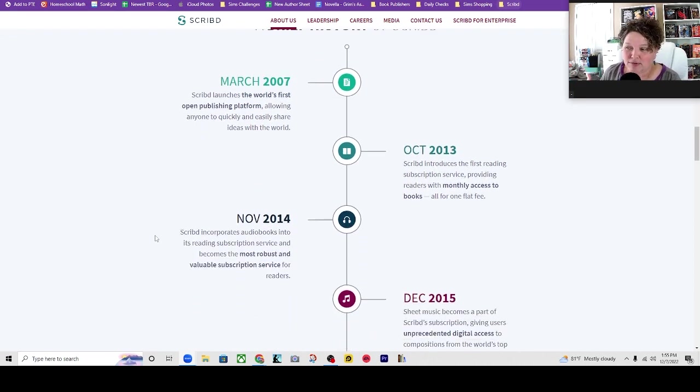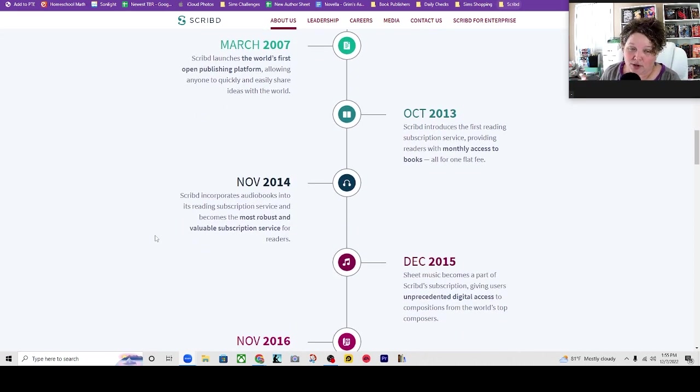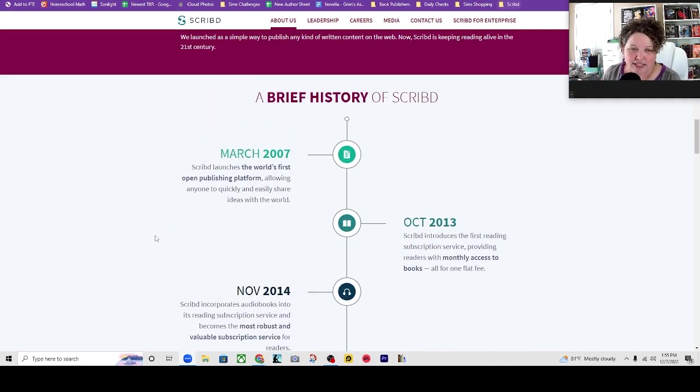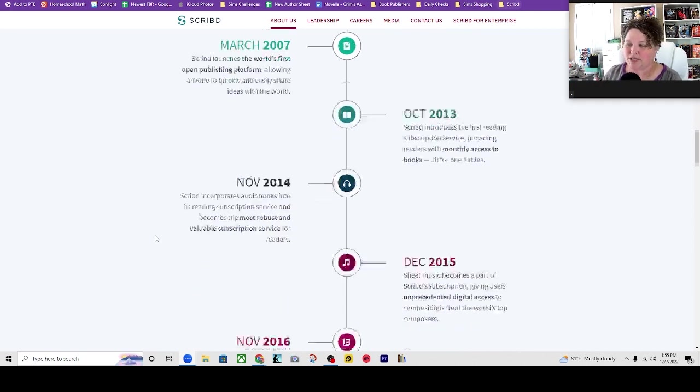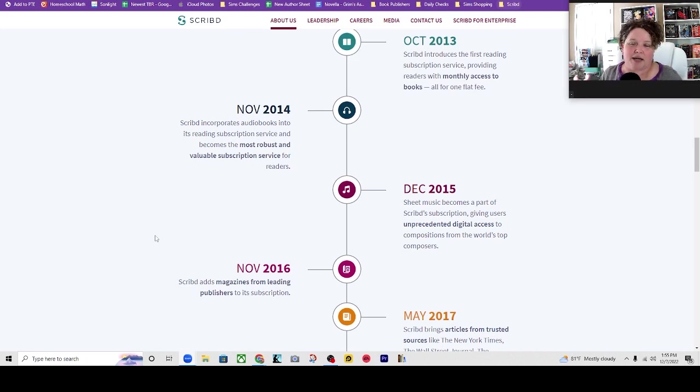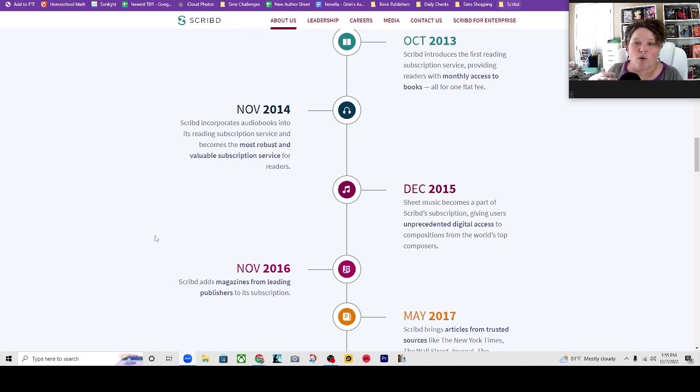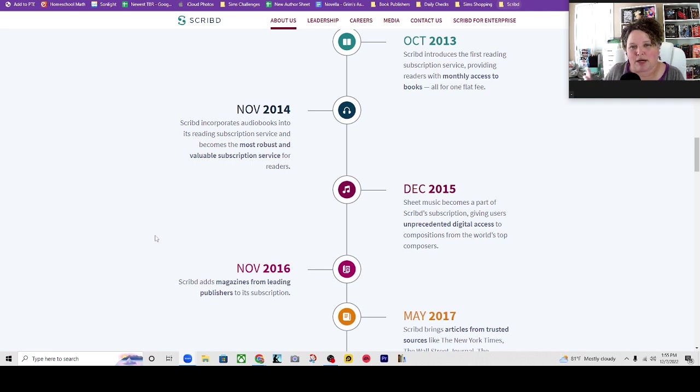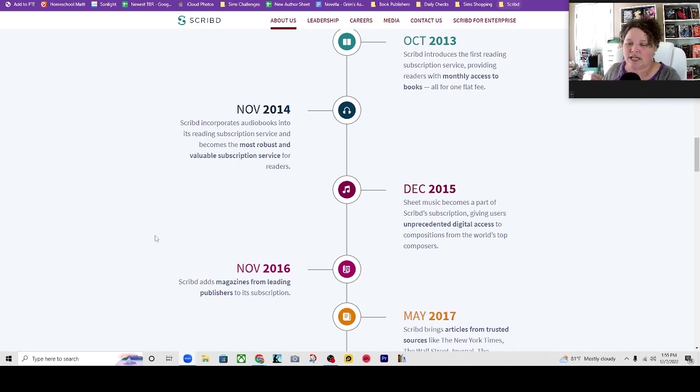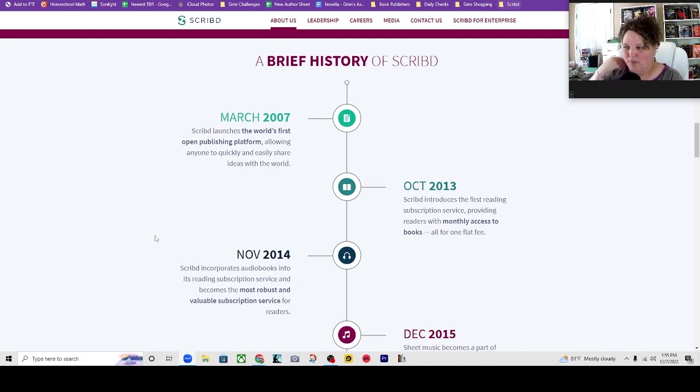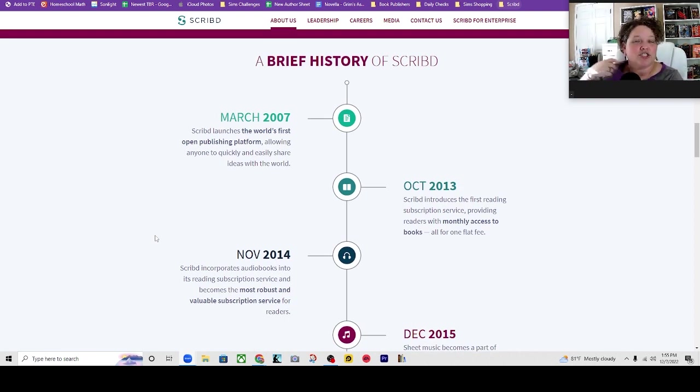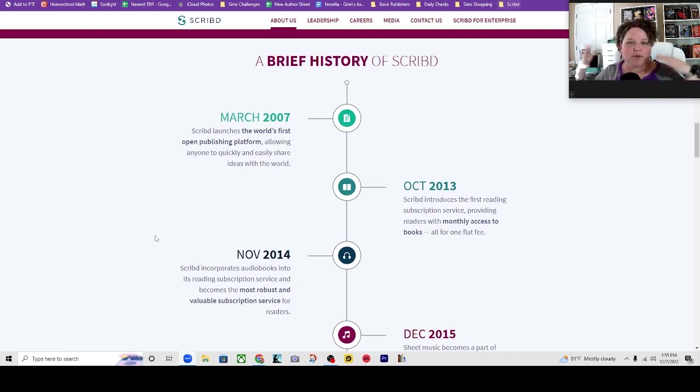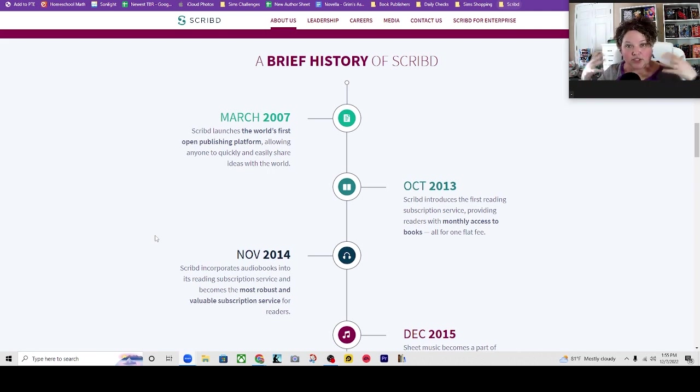I thought this was kind of cute, the history of Scribd. So it originally came from Trip's father who was trying to publish medical information like a medical journal or medical articles. And he couldn't find anywhere that was publishing it.